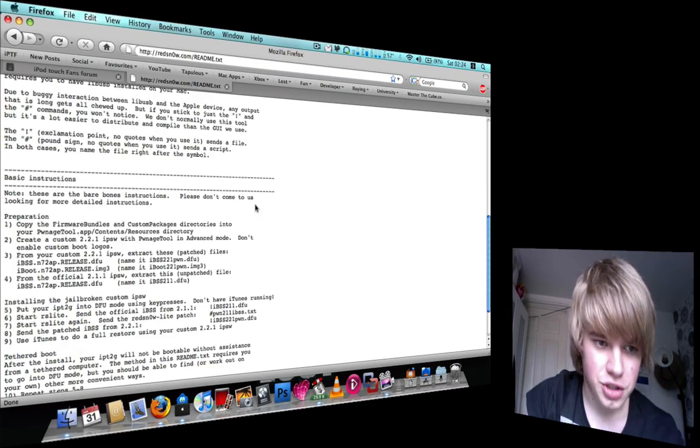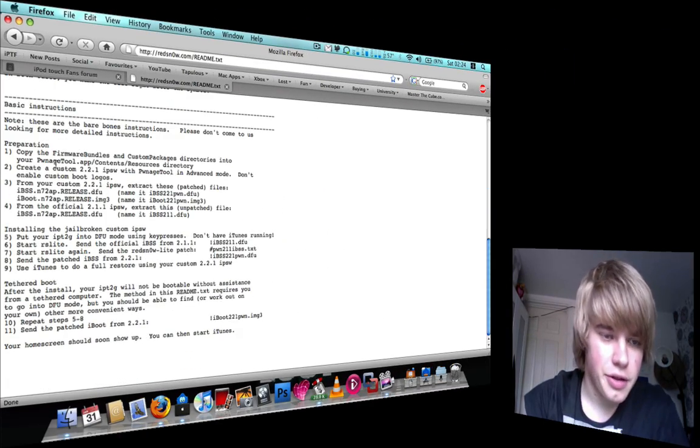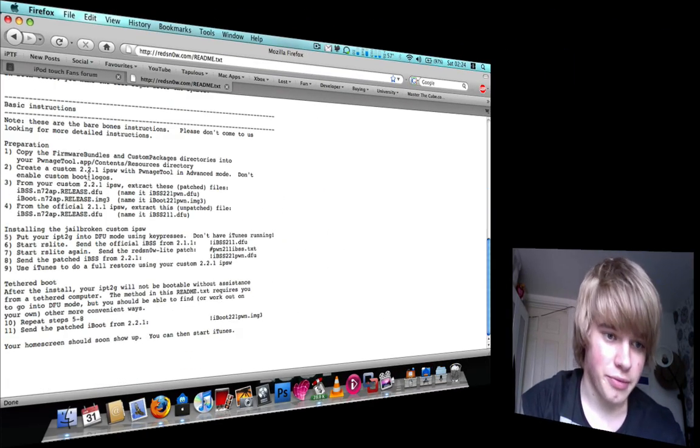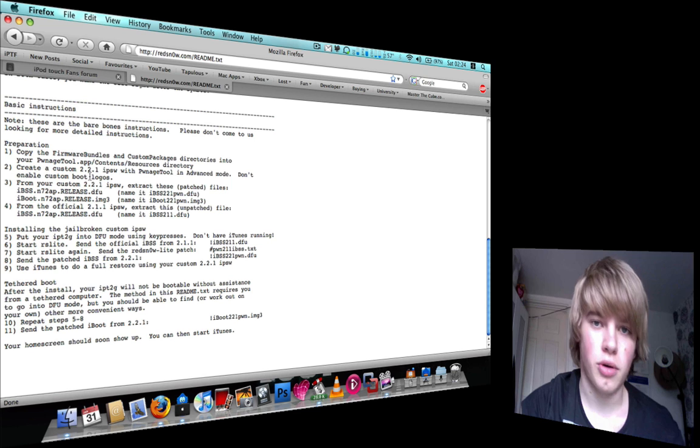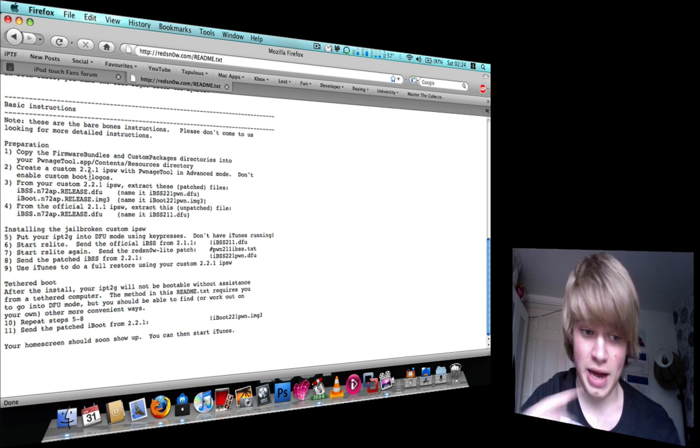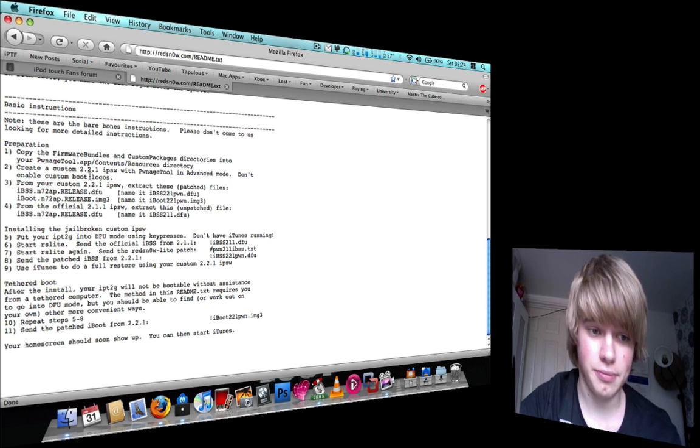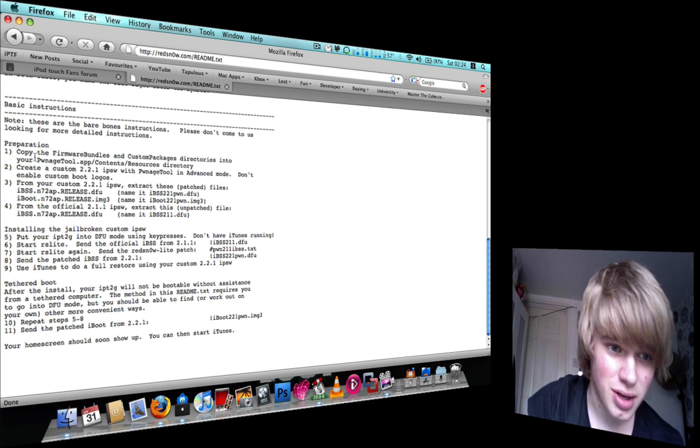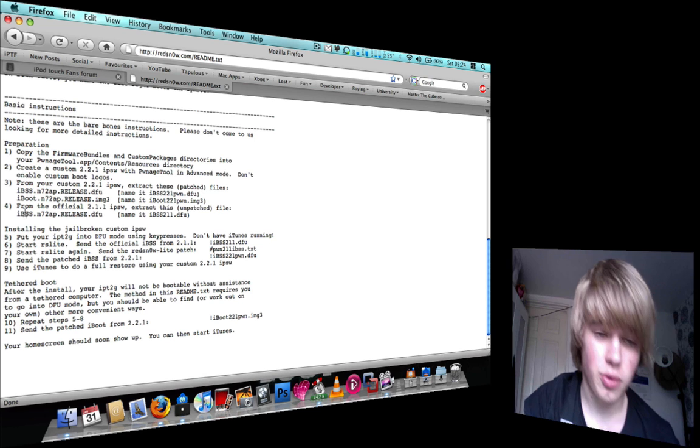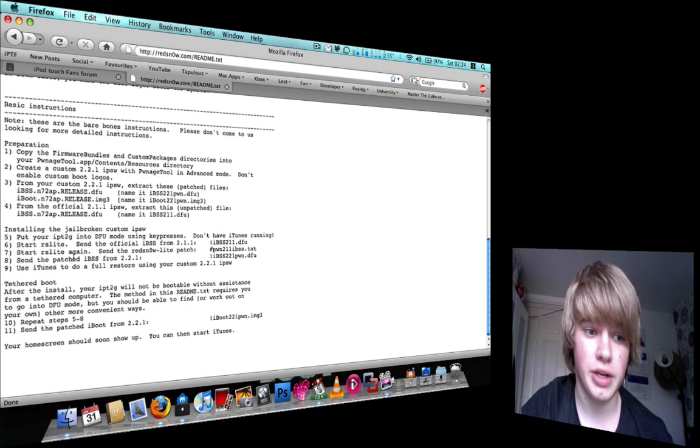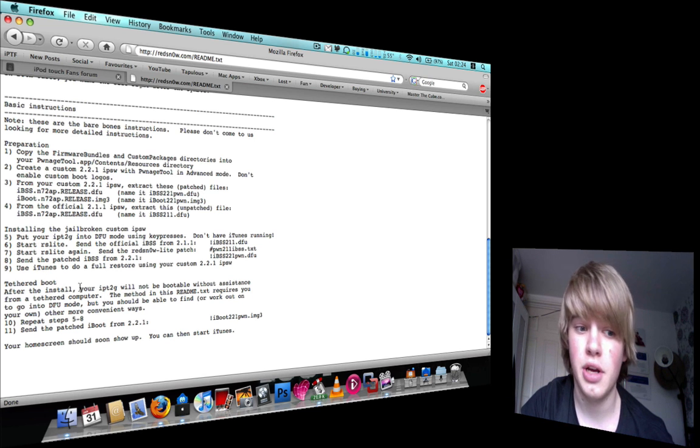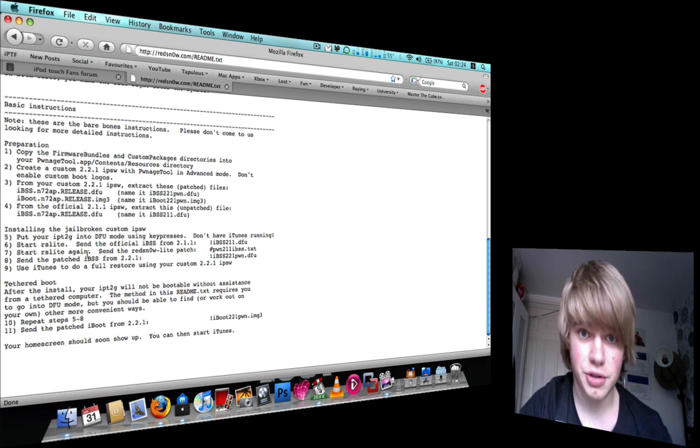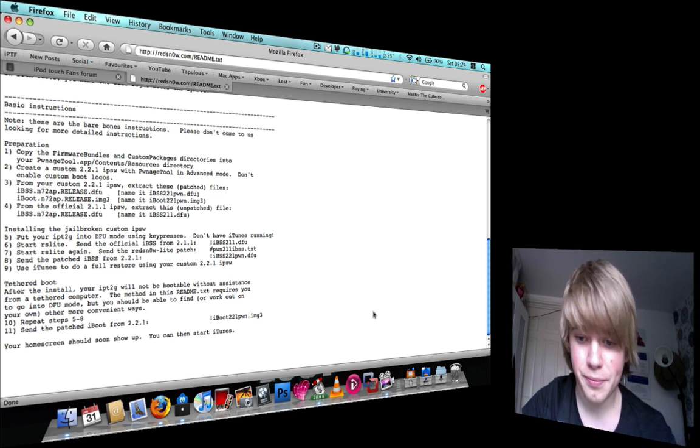The instructions are down here, they're only basic. The dev team don't want you contacting them asking for help. So four steps for the preparation, five more for the installation and then two or three for the tethered part of the jailbreak.